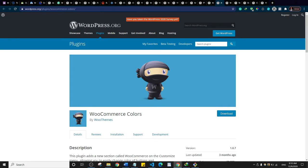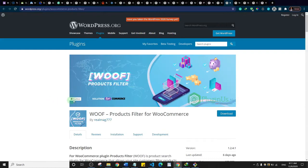This is WooCommerce Colors. It adds a WooCommerce section to your theme customizer, so when you go to the customizer it adds a new menu item where you can change the colors of certain items in your WooCommerce store — things like buttons and other WooCommerce elements. It's basically for customizing the CSS or display of your WooCommerce store.